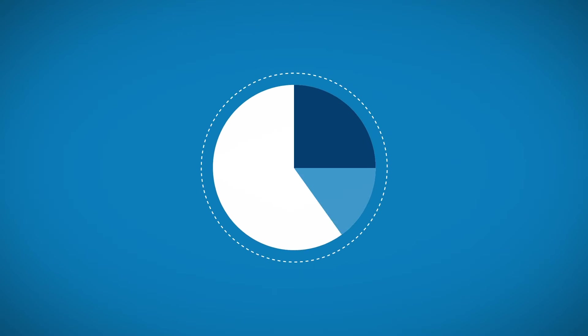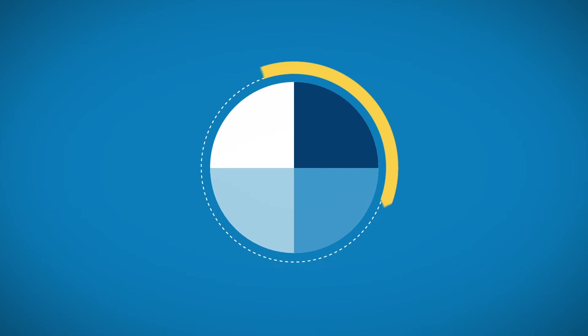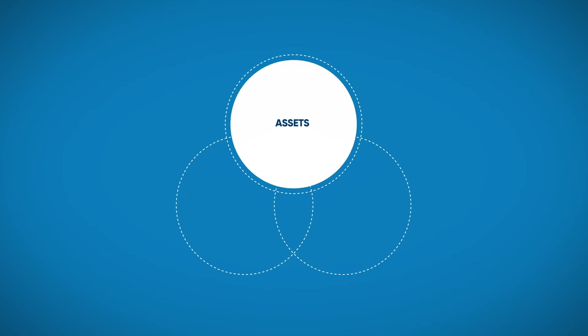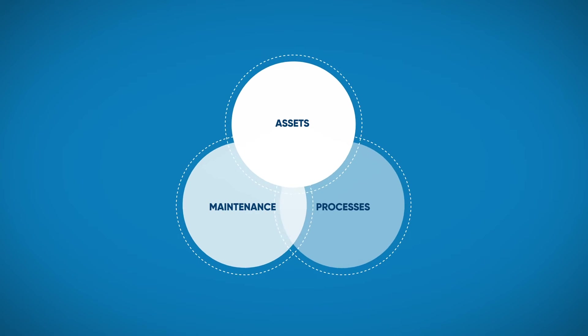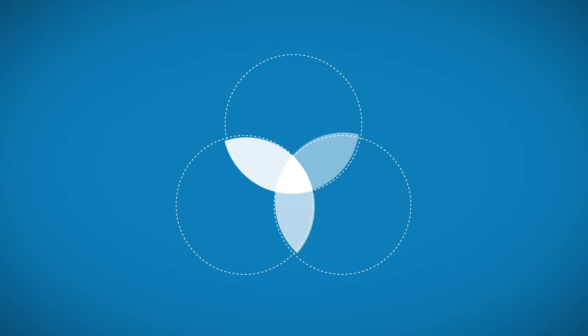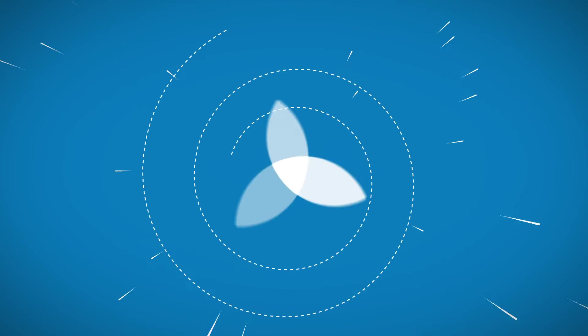Taking a holistic view of the lifecycle management of assets, maintenance and processes, we can create exciting reinforcing effects.